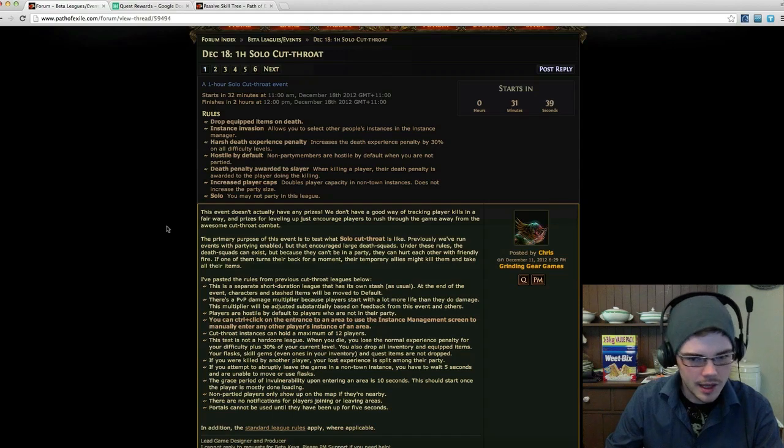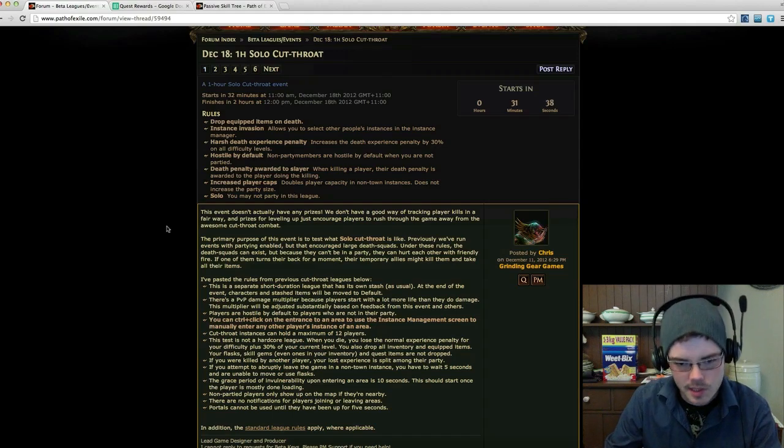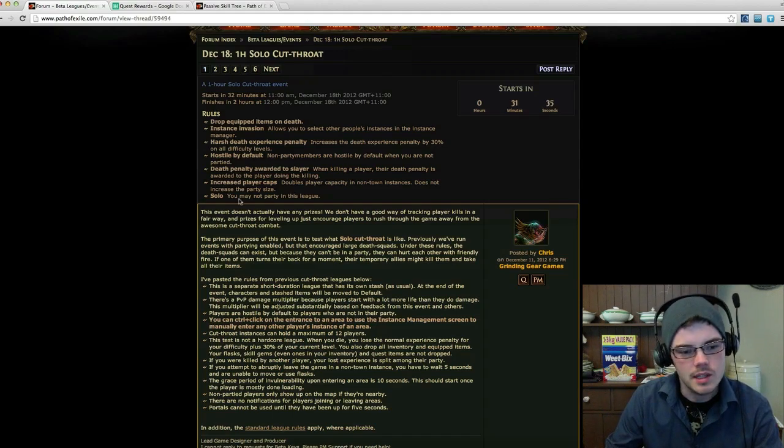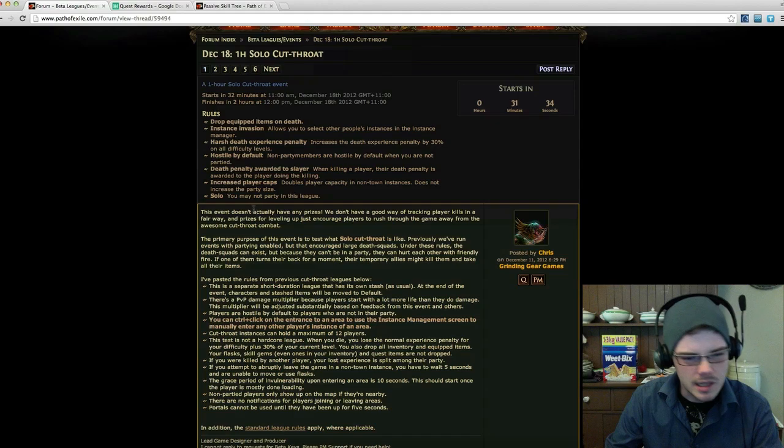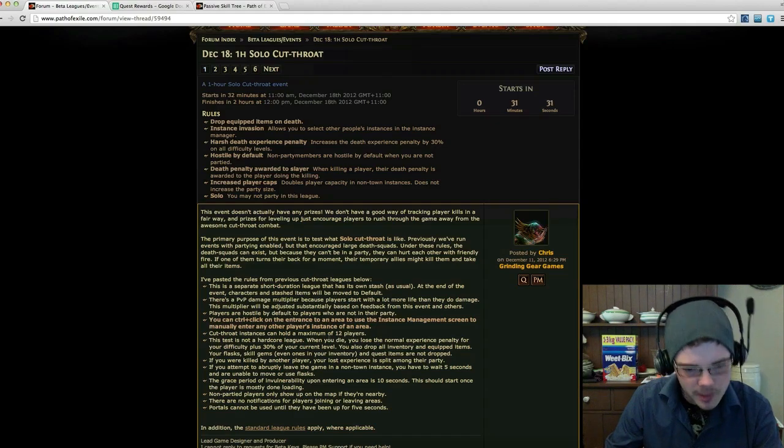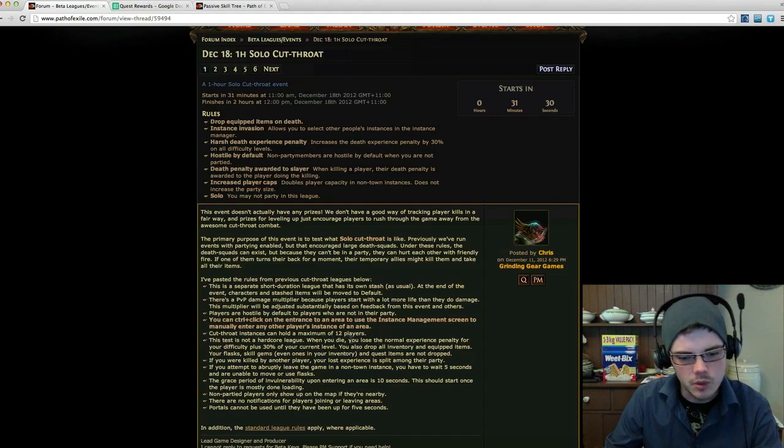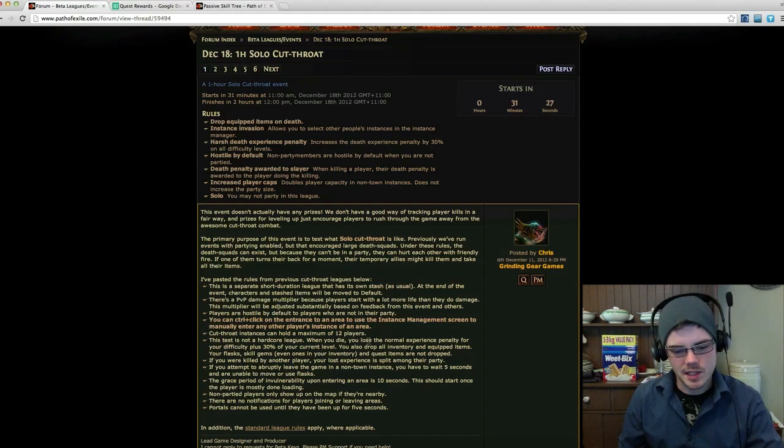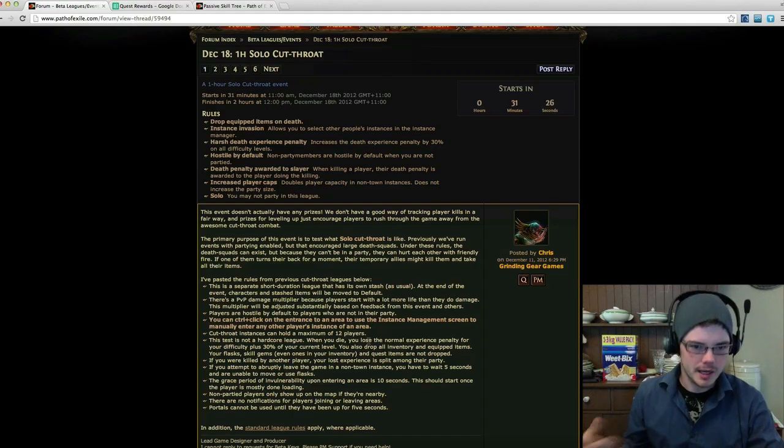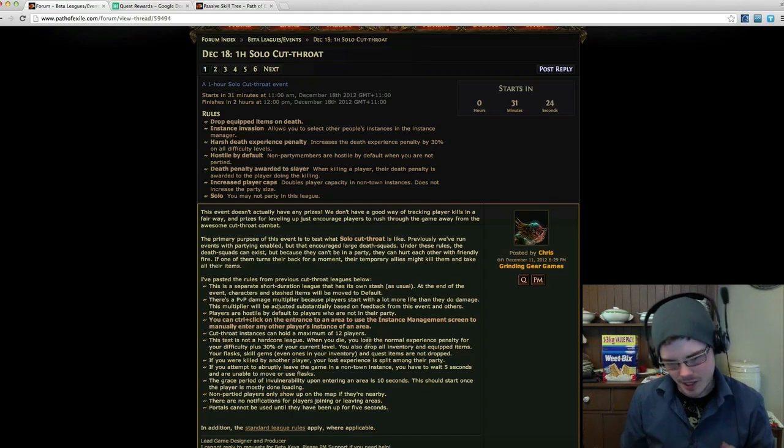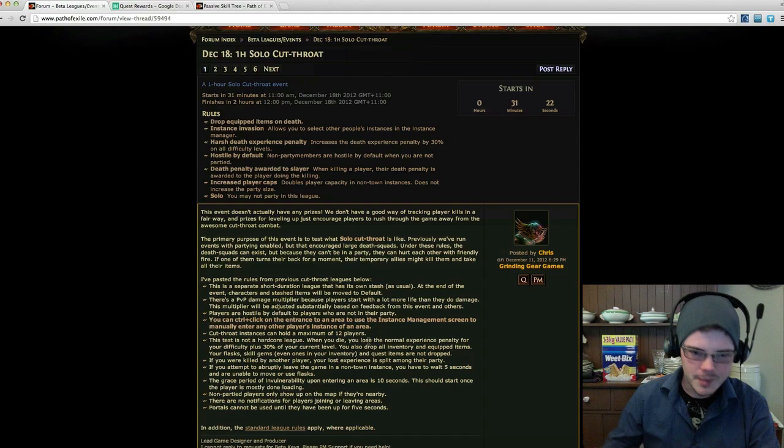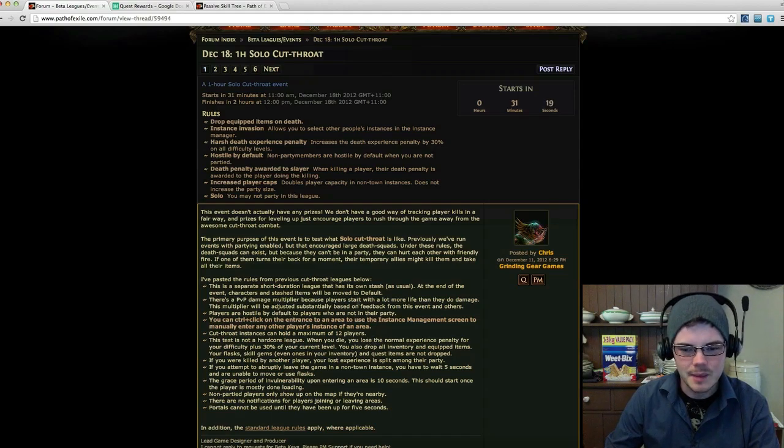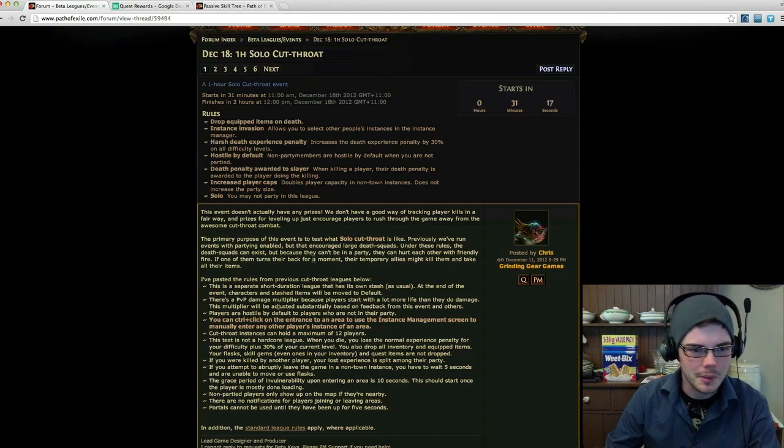Other notable things are there's increased player caps, so in any instance there can be a maximum of 12 players. The maximum party size is 6, so when you have party cutthroats, that means you can have two parties battling it out. But in solo like this, we should see some pretty packed maps of people just in free-for-all combat.